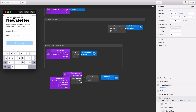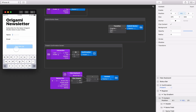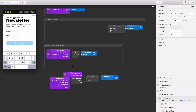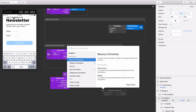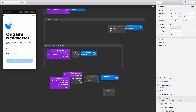This looks better, but the content is shifted up a bit too high, so let's use a multiplication patch to scale down how much we shift the content up. Add a multiplication patch, then connect the subtract patch's output to the first input on the multiplication patch, and set the second input to 0.8.